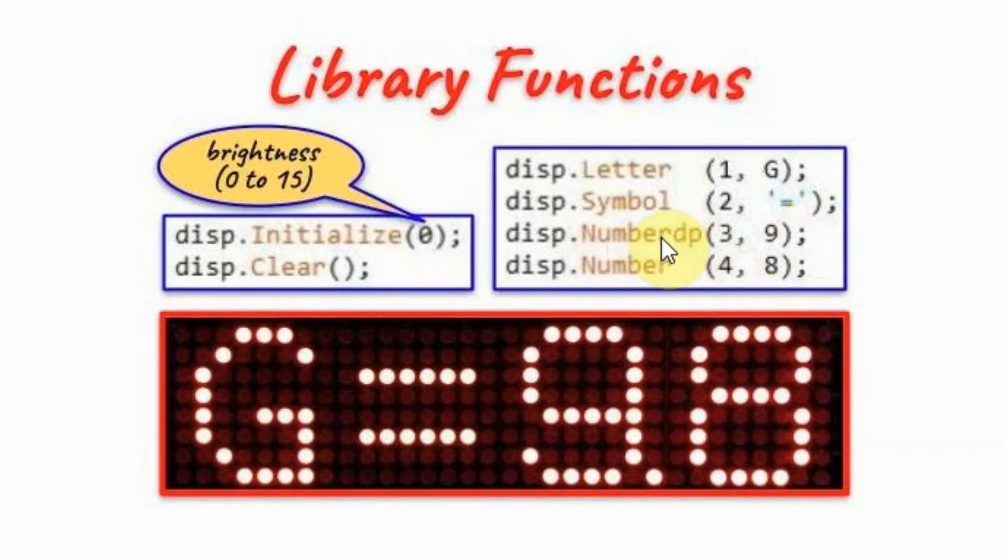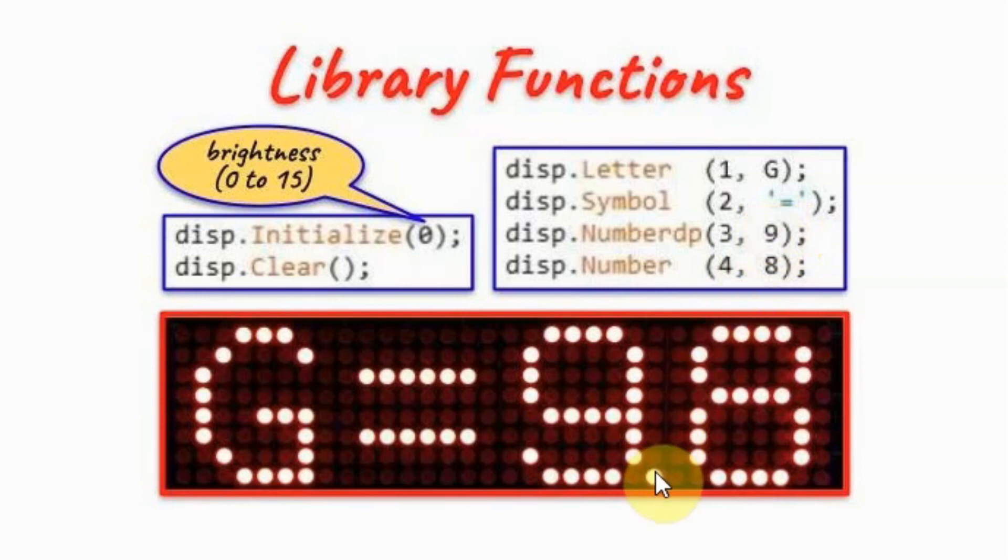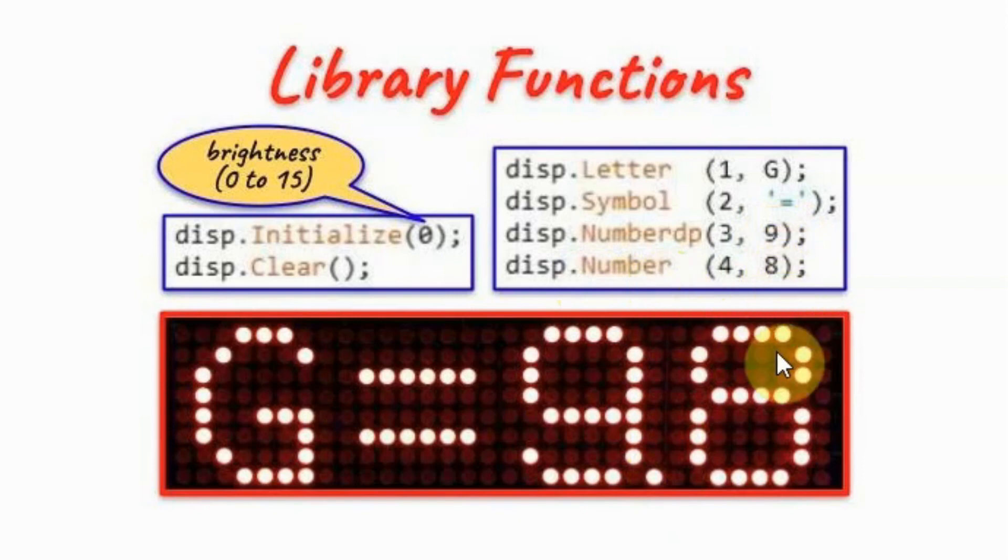Function number with decimal point will display a number between zero and nine with the decimal point visible. And function number will display a number between zero and nine.